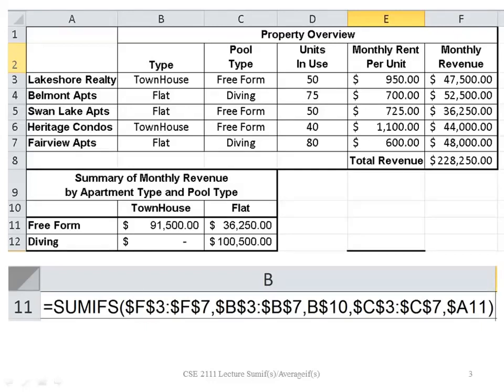We want to write a formula in cell B11 that will give us the monthly revenue for all townhouses that have free form pools. We also want to be able to copy this formula over to cell C11 so we will have all flats that have free form pools or the monthly revenue.